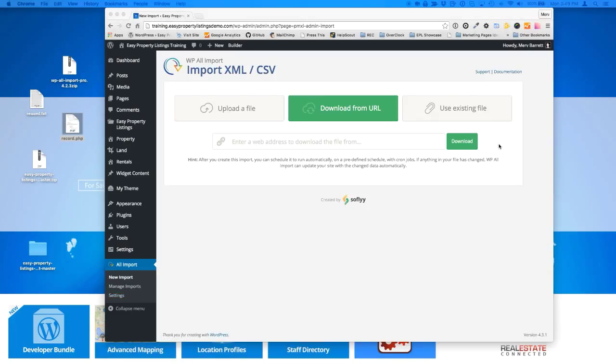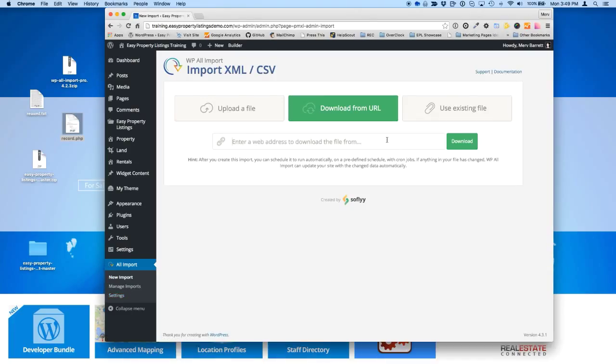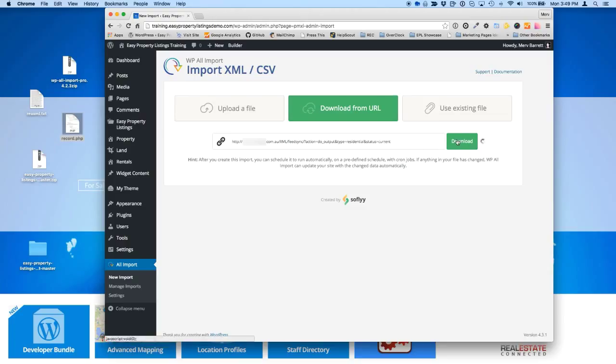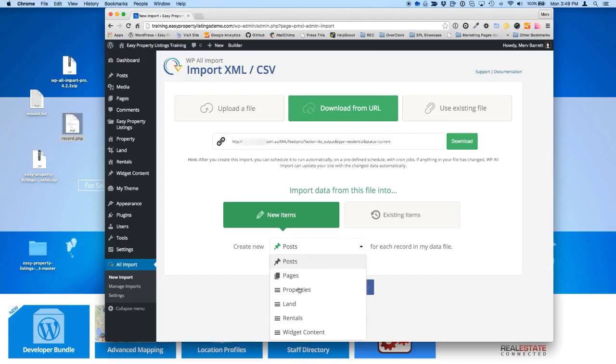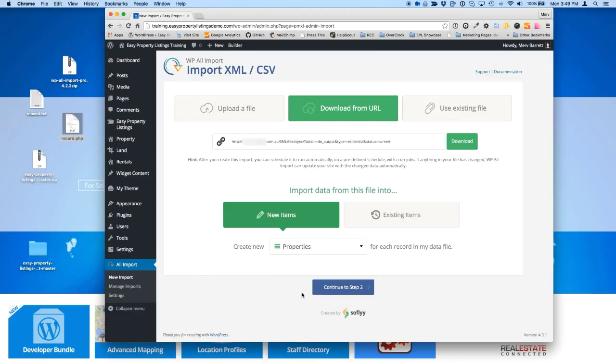So we're going to just go to new import, I'm just going to paste my URL in here. There's about 20 or so records. So this is a fresh import, none of these listings exist on this website now. So we're going to import these all in just as a trial. So once we've put the URL in, download from the URL, you want to create new properties. So in this particular case, because we're going after the residential node, we're going to choose properties, continue to step two.